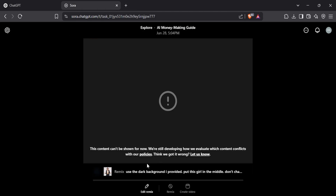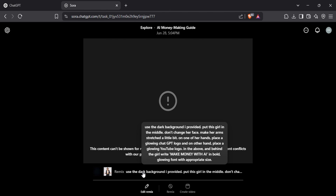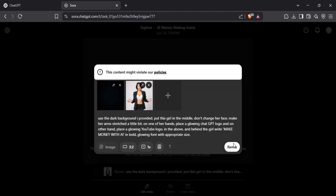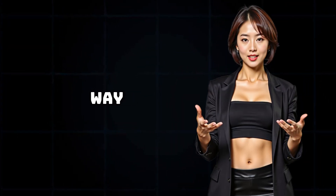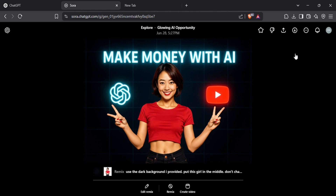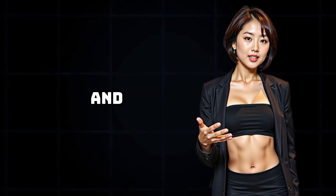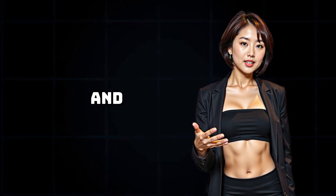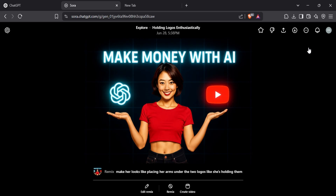Now sometimes the images might not generate and you'll see an error message. Sora can be pretty strict when it comes to generating content. It might reject the prompt if your uploaded image isn't considered decent enough, or if the prompt itself is unclear or triggering certain restrictions. In my case, I decided to just reuse the previous image and hit remix again. This time it worked, but there was a small issue — the hands looked a bit off, so I re-uploaded the image and updated the prompt to ask the AI to fix the hands and make them look like they're holding logos. Here's the final version, and honestly it looks amazing. I could totally use this as a thumbnail for one of my actual videos.